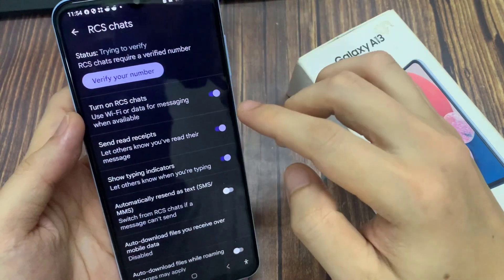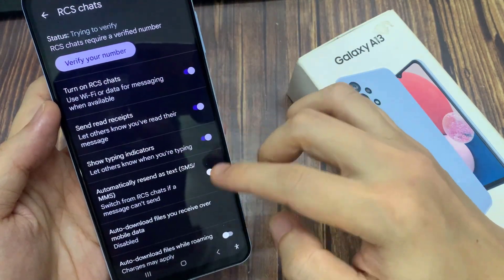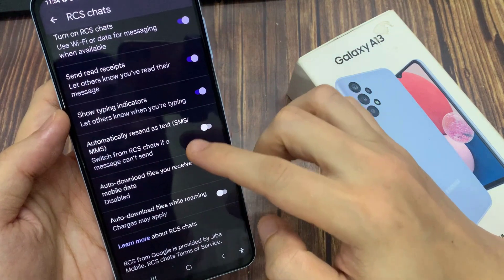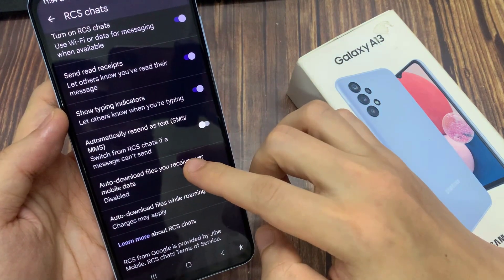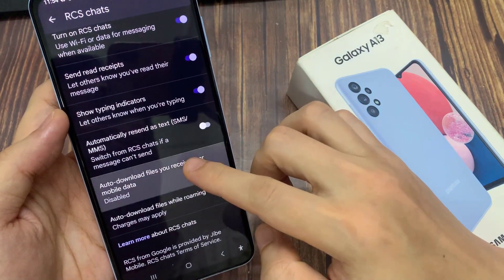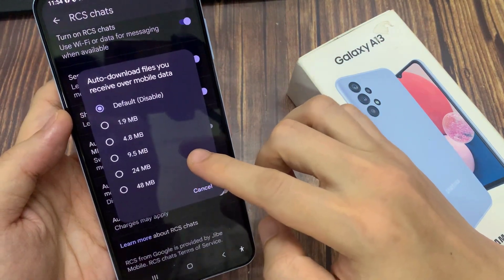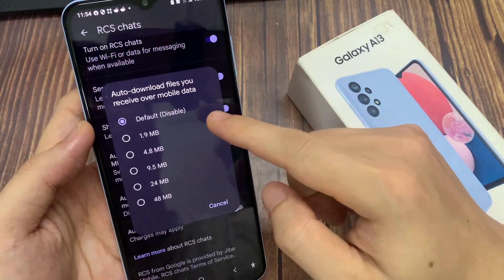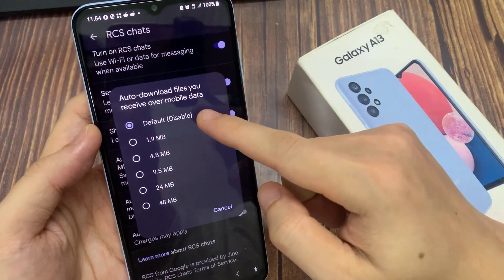Then go down and tap on Auto-download files you receive over mobile data. Now you can see in here, the default is disabled.